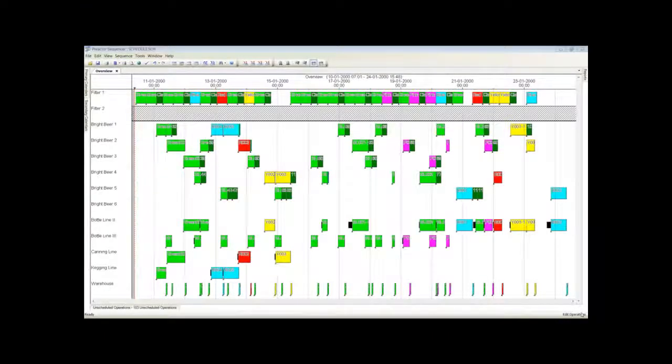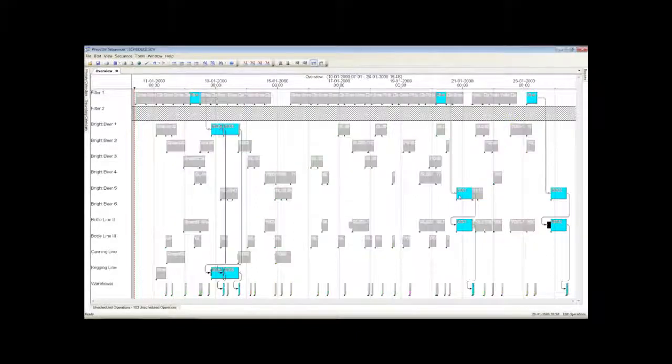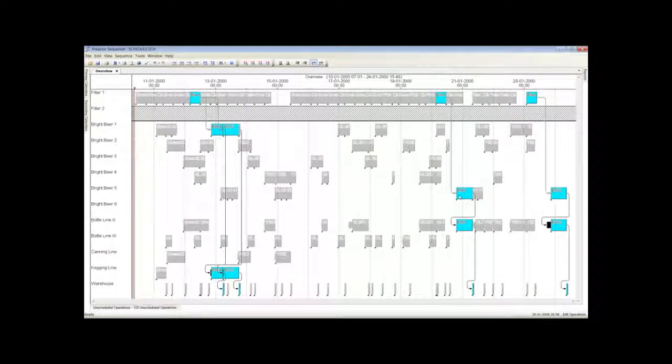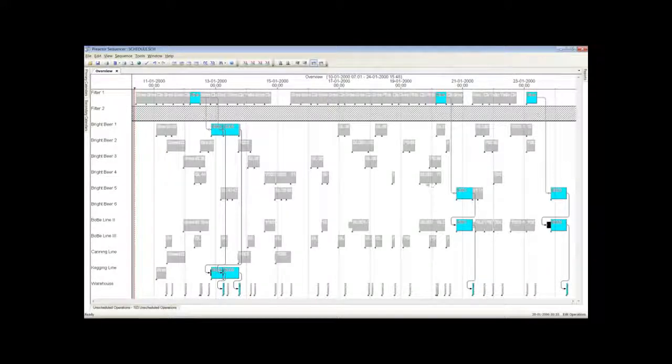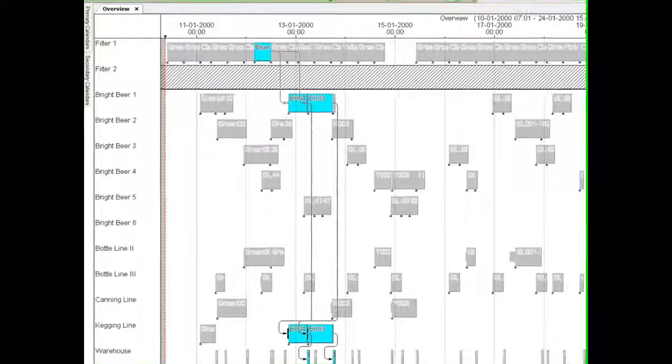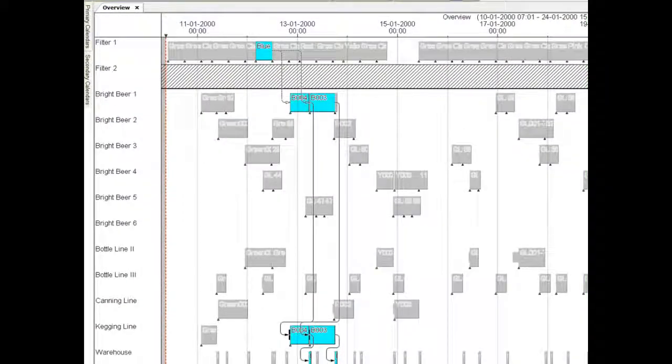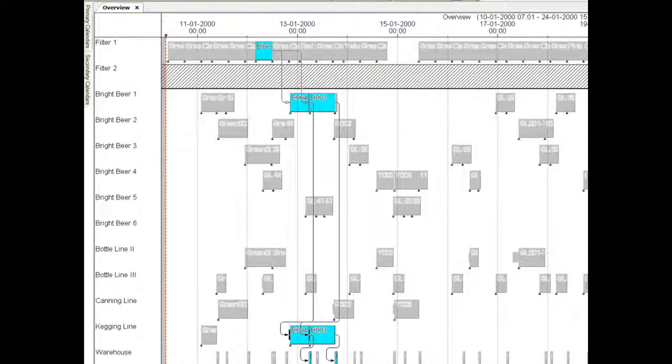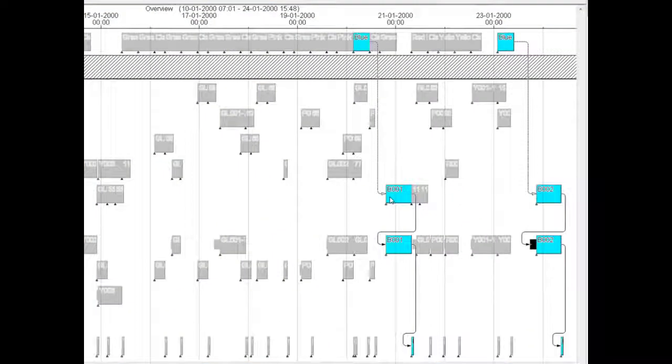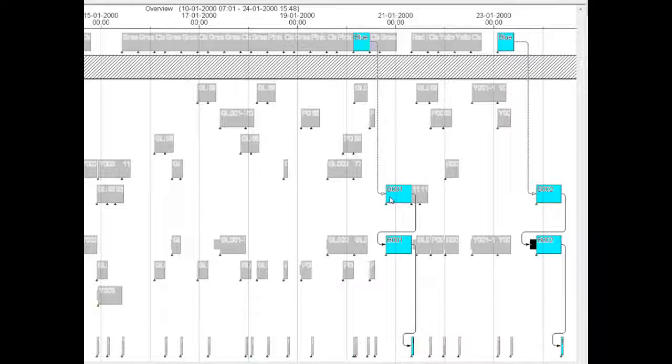You can also see, using the highlighting options in Preacto, which packing orders are made from which batch of fermented beer. Here, for example, three batches of filtered beer are made from the same source of fermented beer. The first is settled in Bright Beer Tank 1, then emptied onto the kegging line. Later, two batches are emptied into Bright Beer Tank 5, then used for packing orders on bottle line 2.